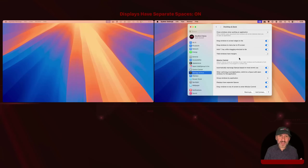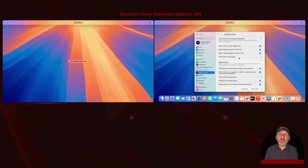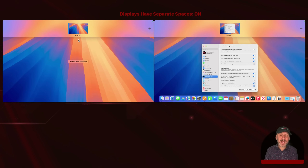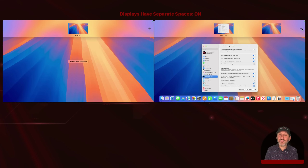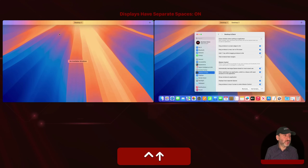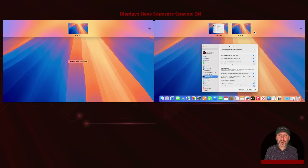I'll bring up Mission Control using the default keyboard shortcut, Control-Up Arrow — you can also use the trackpad gesture. You can see at the top it shows Desktop 1. Over on my second display on the left, it also shows a desktop there, calling it Desktop 2. If I add another desktop on my right-side display, it labels that as Desktop 2, and the other one becomes Desktop 3. So the setting 'Displays have separate spaces' is very true here: Desktop 1 and 2 are on the right display, and Desktop 3 is on the left display.